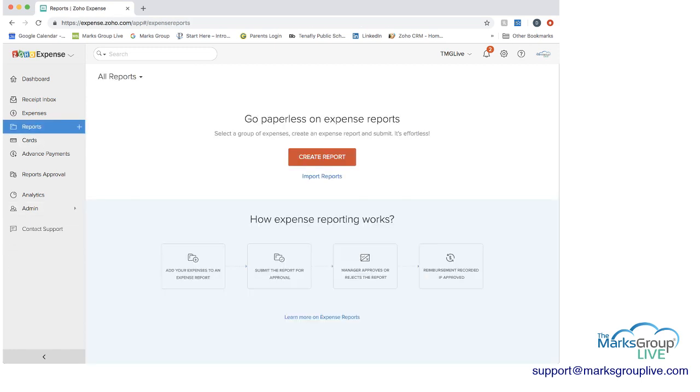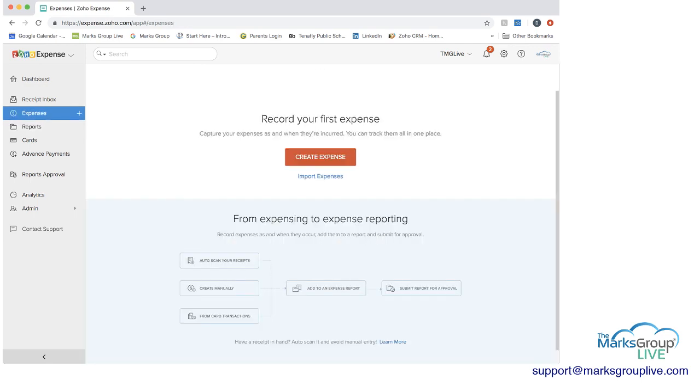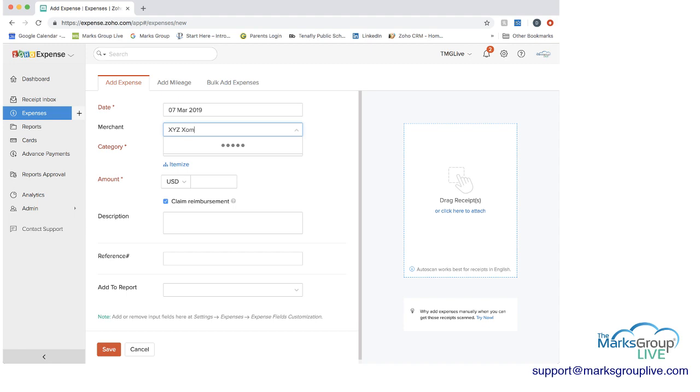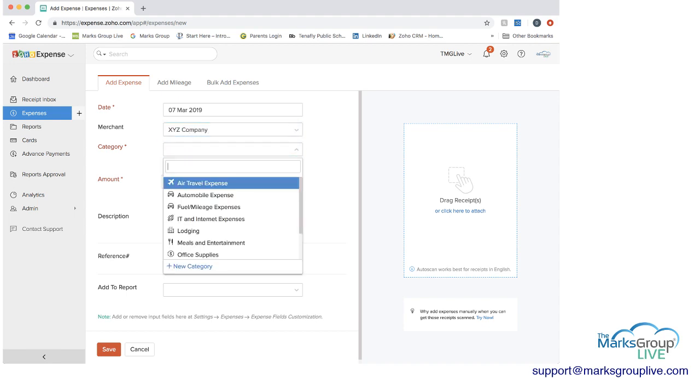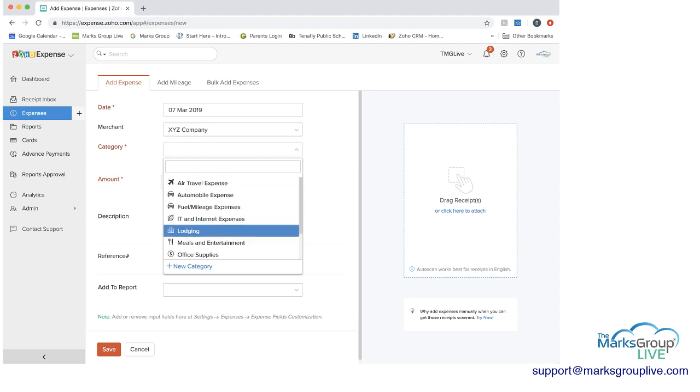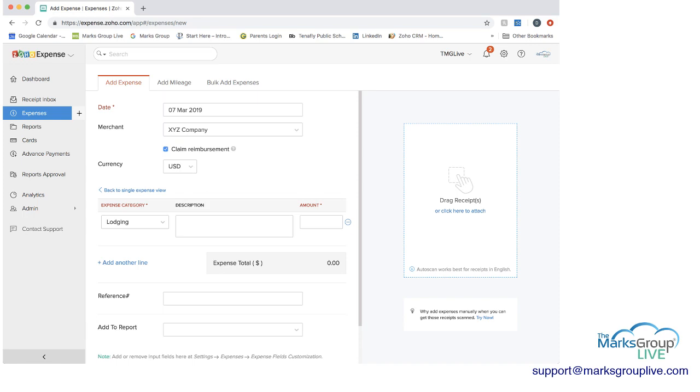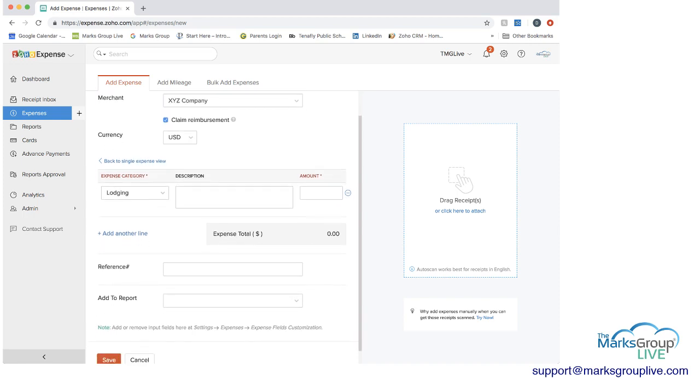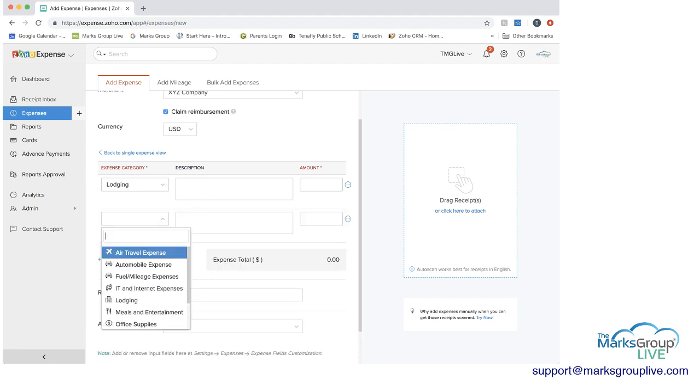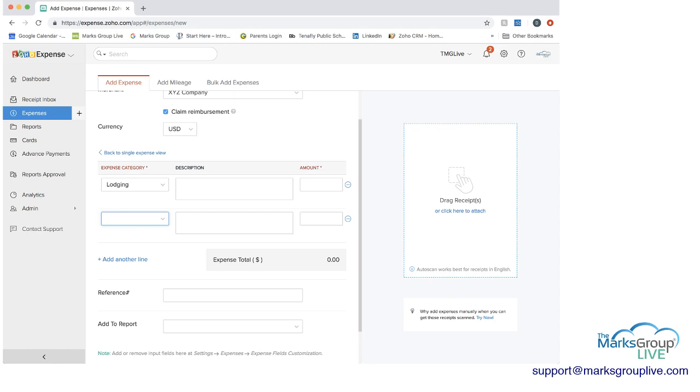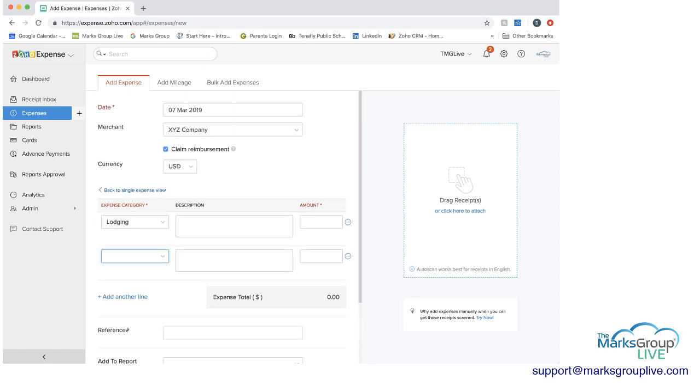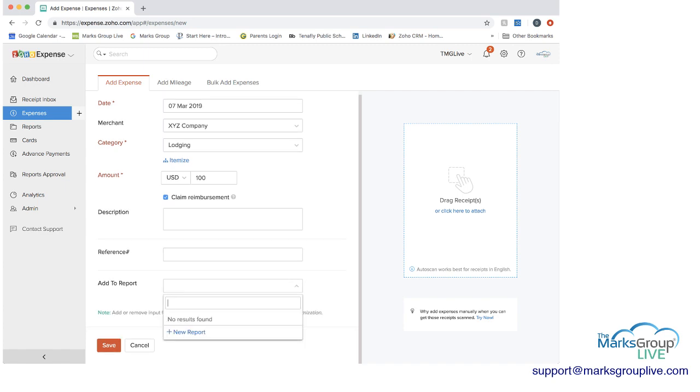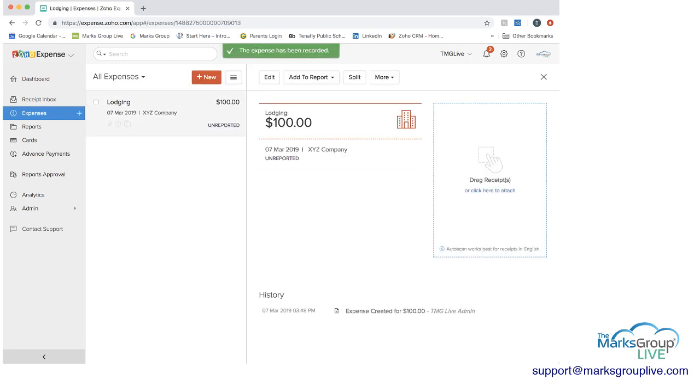And then next we have reports. So let's create an expense just to show you. I'll just call it XYZ company category. We'll say it's lodging. You can choose to itemize it. You could have maybe the lodging or if your lodging receipt has restaurant food and things like that. You can itemize this as well. I'm going to keep it in single make it a hundred dollars. I'm going to want to claim reimbursement. I put a description in or a reference number and then I can actually choose to add it to a report from here. But since we don't have one yet, click save.